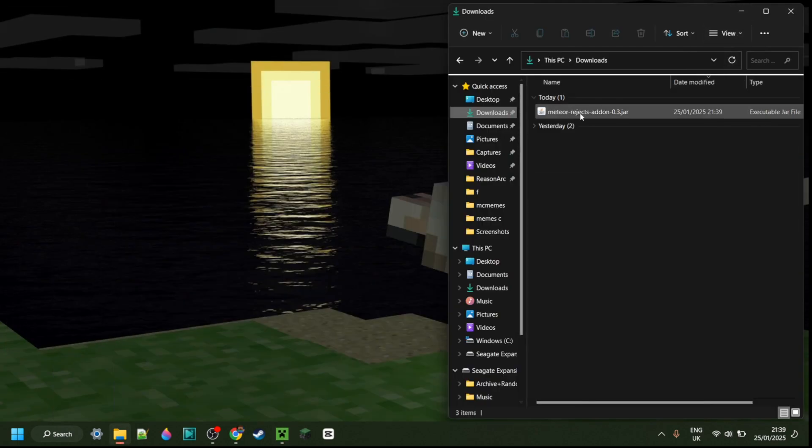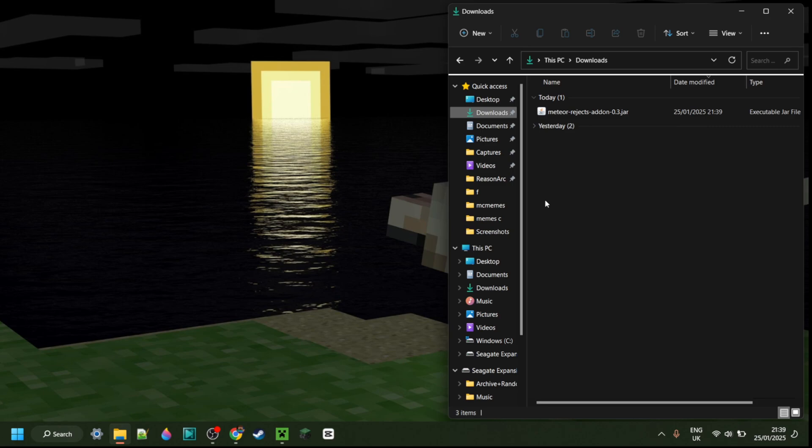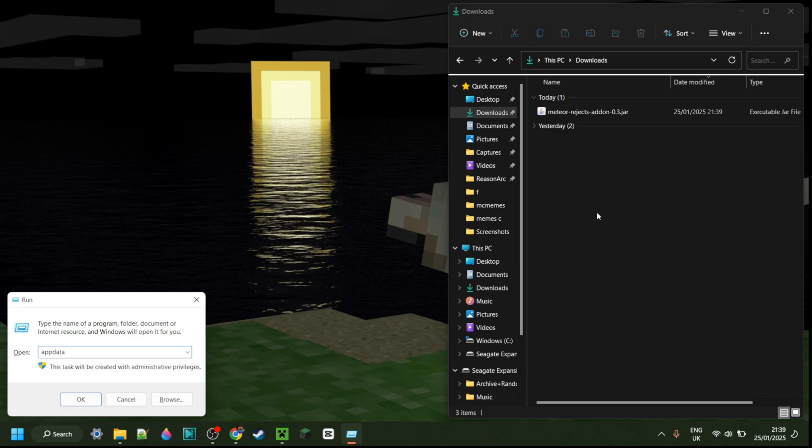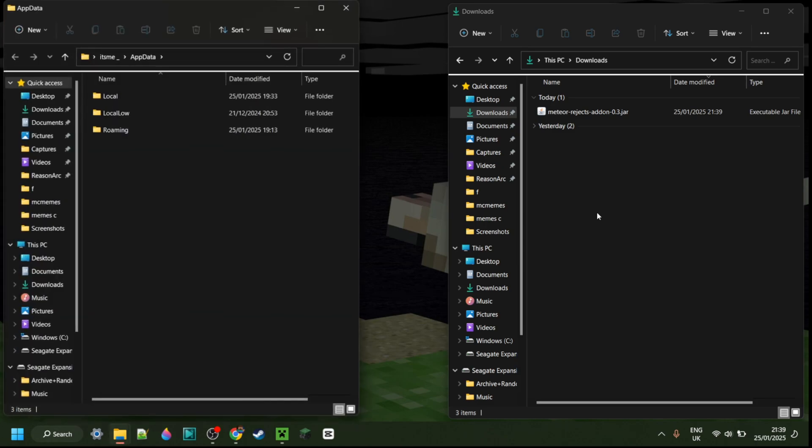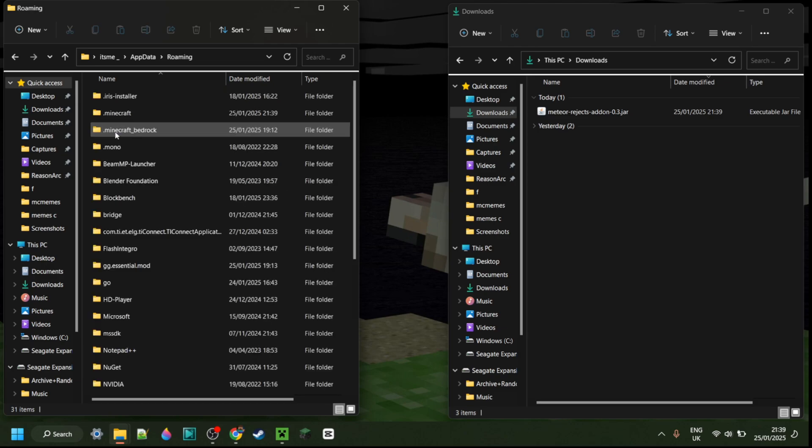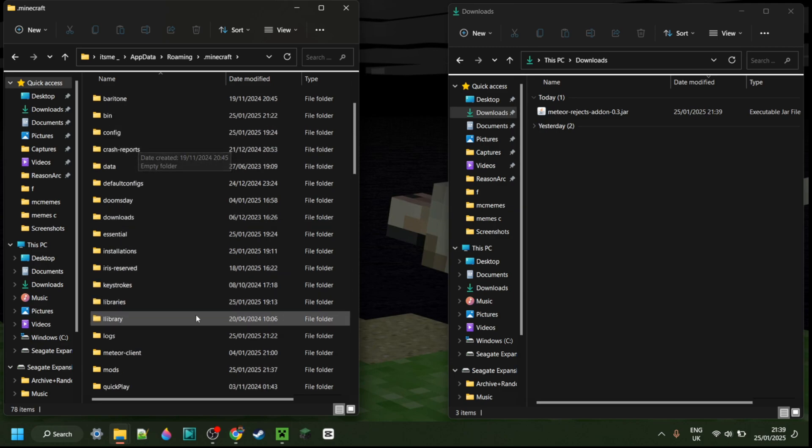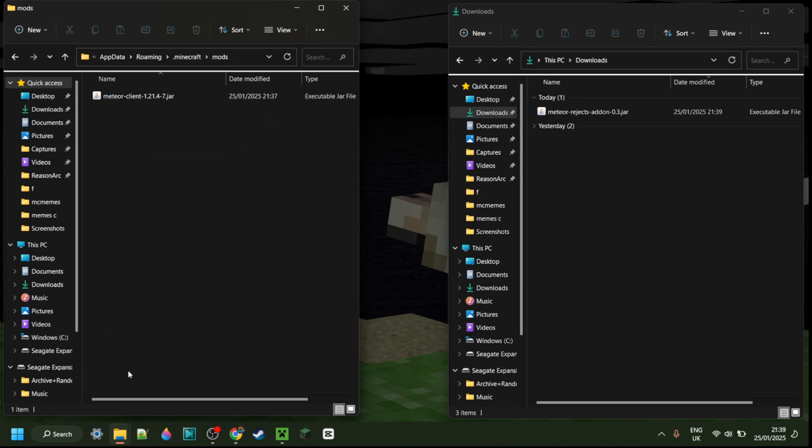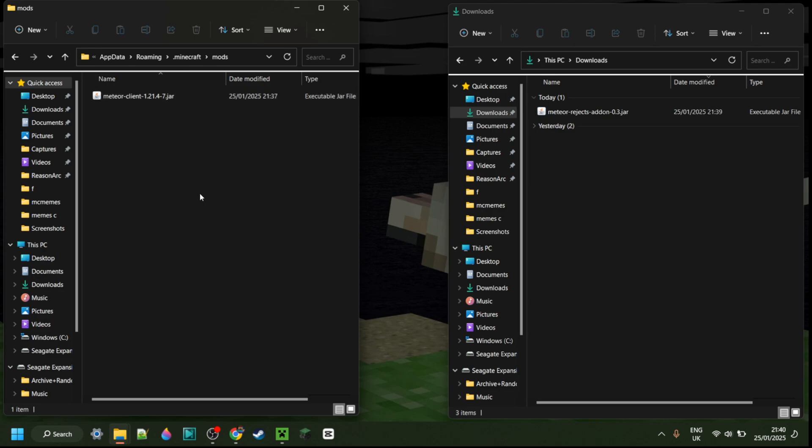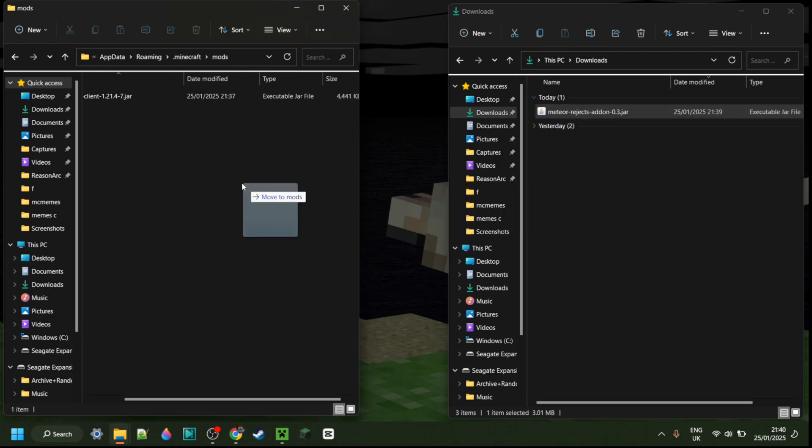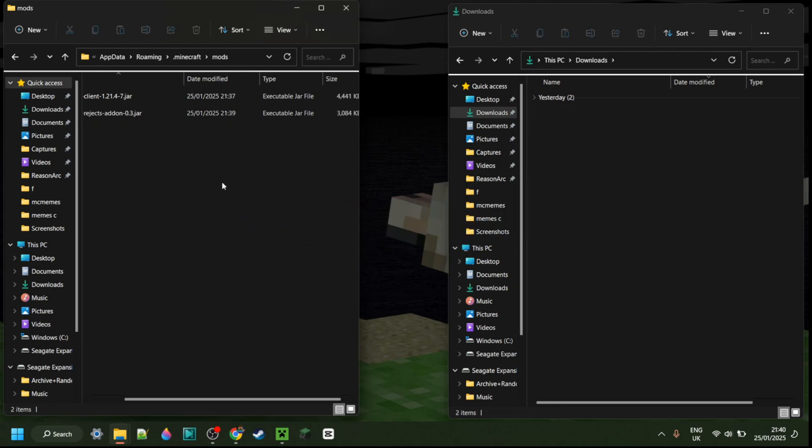Anyways, here as you can see in my downloads, I have the Meteor Rejects add-on and we want to put that in our mods folder. We want to press Windows and R at the same time, then type in AppData, hit enter or click okay, and then in this area we want to go into the folder called Roaming, then .minecraft, and that's where we're going to find our mods folder. As you can see, I already have Meteor client in there. You do want to have Meteor client already for this. We can just simply drag Meteor Rejects right into that mods folder as well.